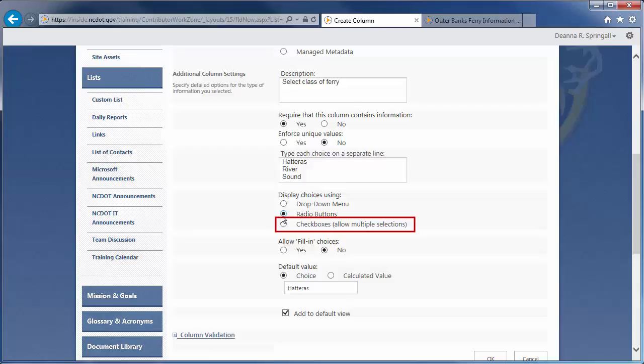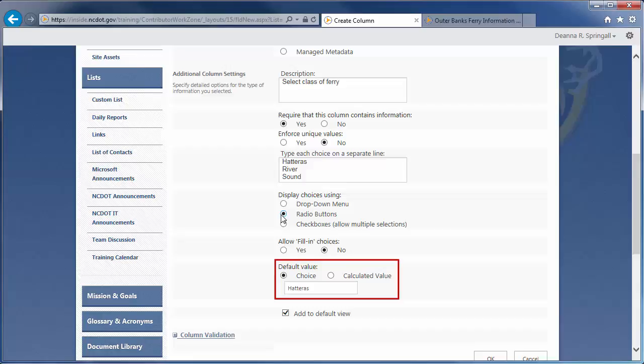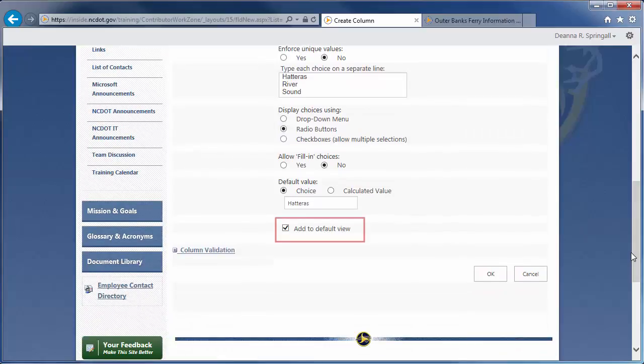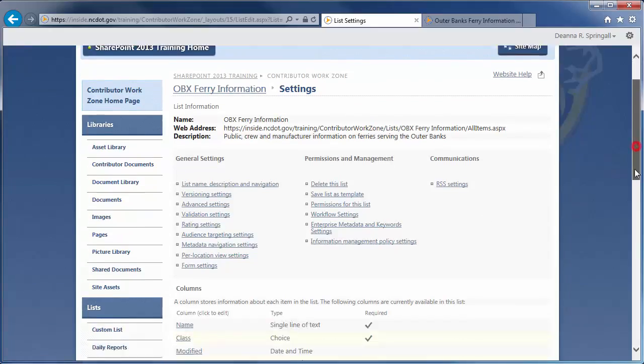Avoid using checkboxes unless you really need to allow more than one choice. Multiple selections can interfere with other SharePoint features, such as sorting and filtering. It's also a good idea to avoid using fill-in choices. If users are allowed to enter the ferry class, it's quite likely you will get inconsistent data and typos. Plus, any choices that are entered manually are not added to the selection list, so they are not automatically available to others. Most of the ferries belong to the Hatteras class, so we'll leave Hatteras as the default. Be sure the column is added to the default view of all items, then click OK. Here's the column we just created.